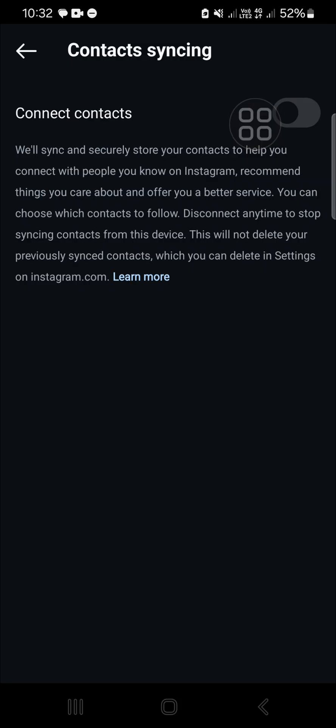All right guys, and that's all the way to hide our Instagram account from contacts. I hope this tutorial will be useful for you. Thank you so much for watching, and if you found this tutorial useful, don't forget to like, comment, share, and also subscribe to this channel. See you in the next video.